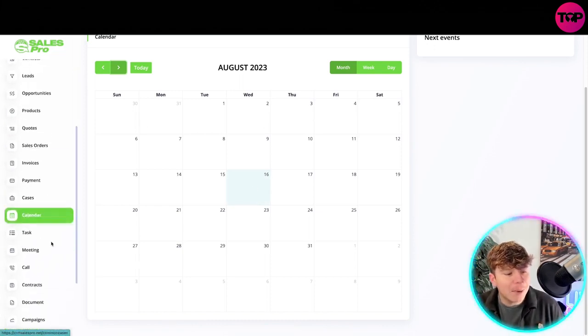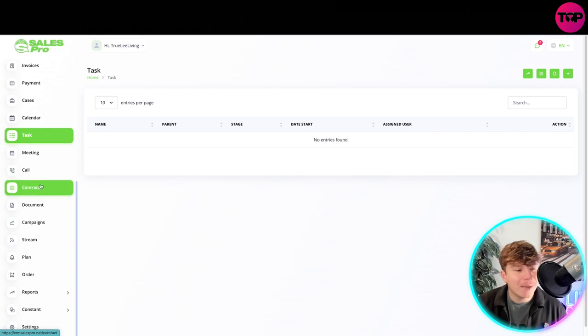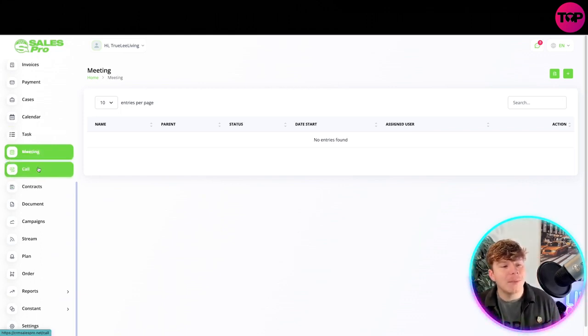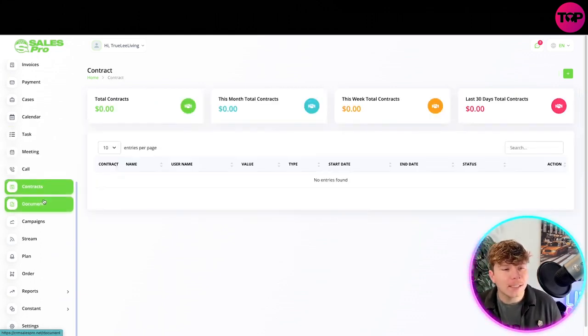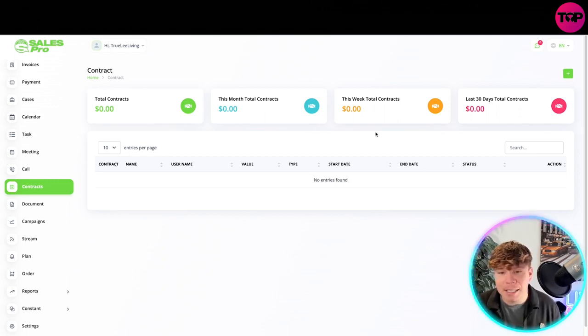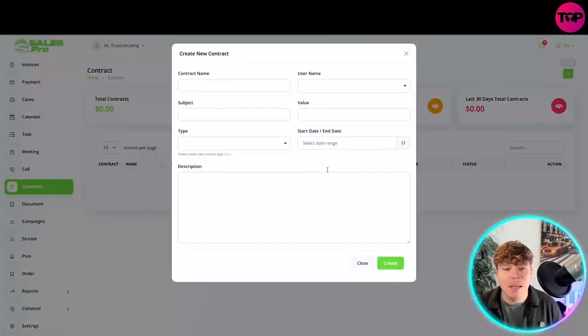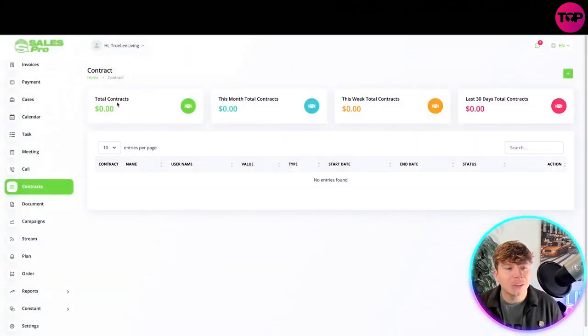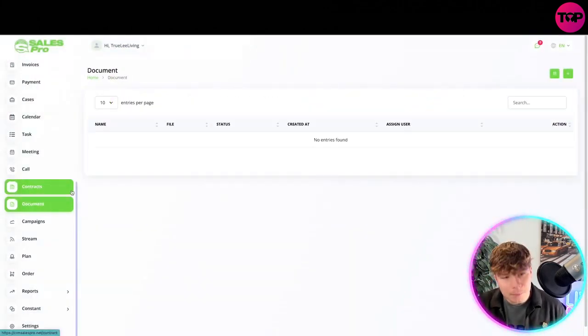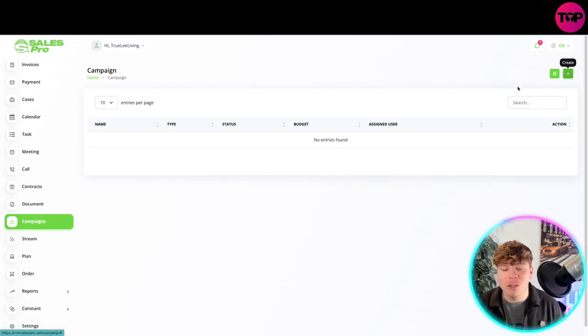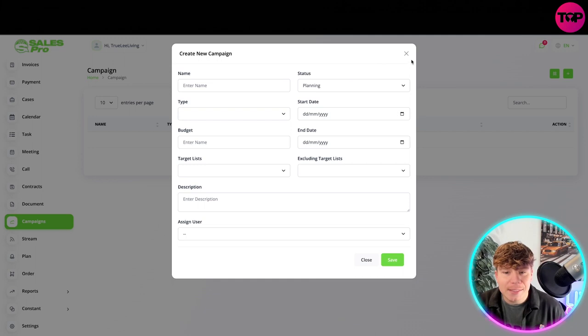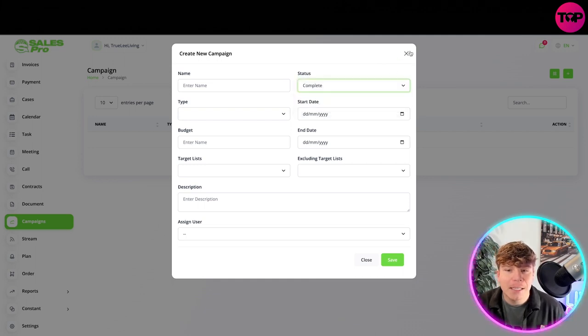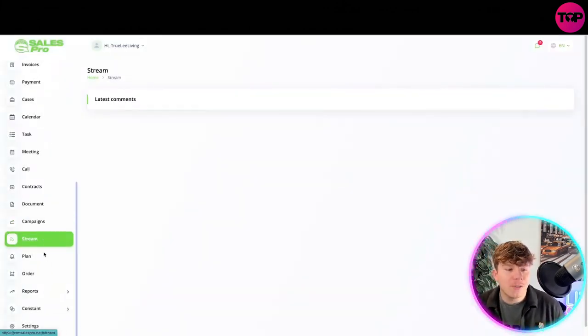Carrying on down, past the calendar, we got the tasks. Same again, just add the task with the plus at the top. Same with the meetings, you've got calls, contracts. Contracts is a little bit different, actually gives you insights of exactly how much you're making through the contracts. Once you've added them, make sure you put the right details and it'll start giving you the insights for that. You got the document as well, same thing. You've got your campaigns which you can start. Everyone should be getting their campaigns running. You put your budget in there, the status of it, if it's planning, if it's complete, if not.